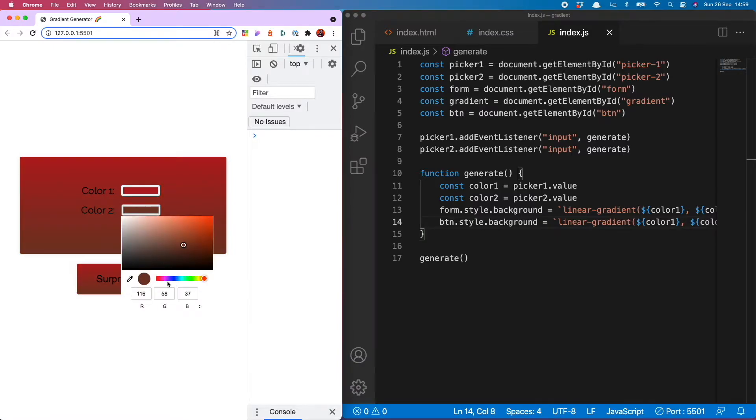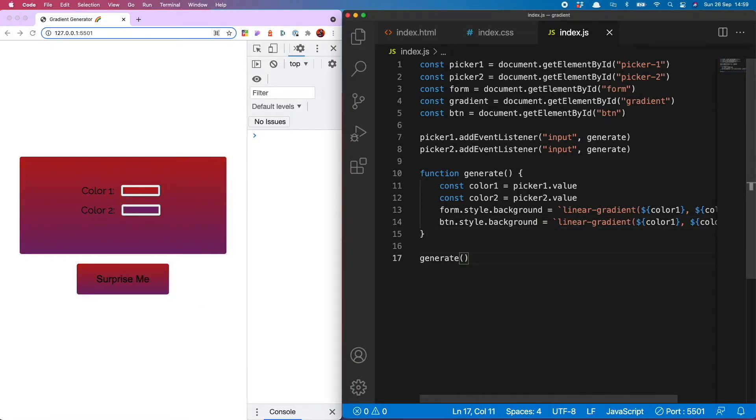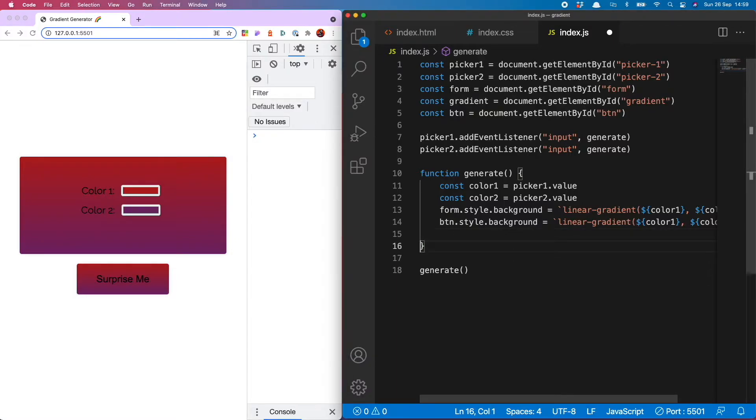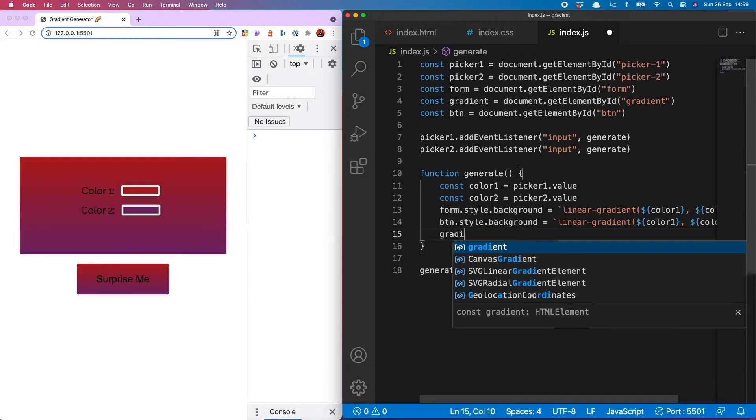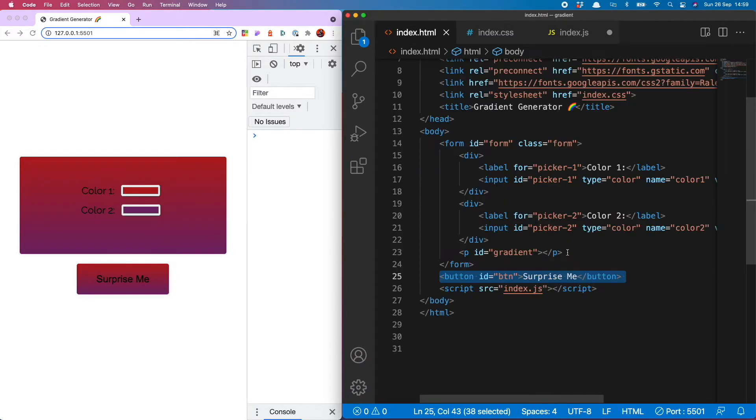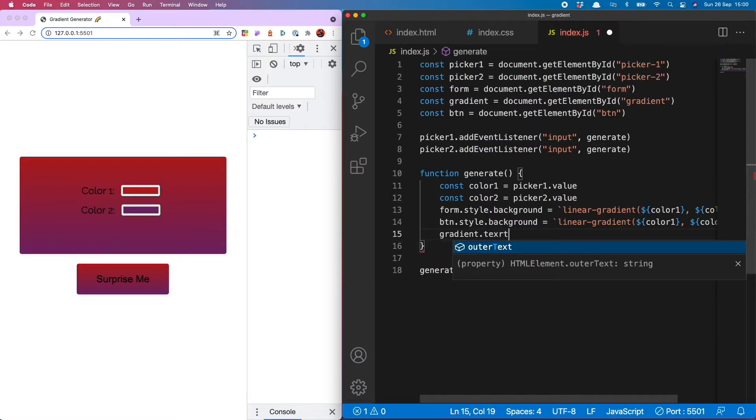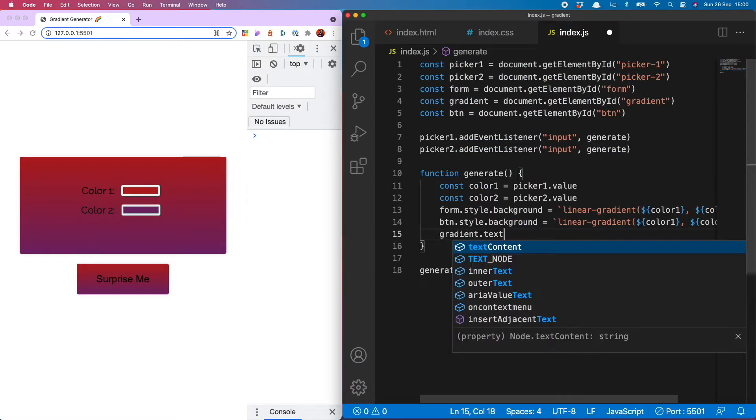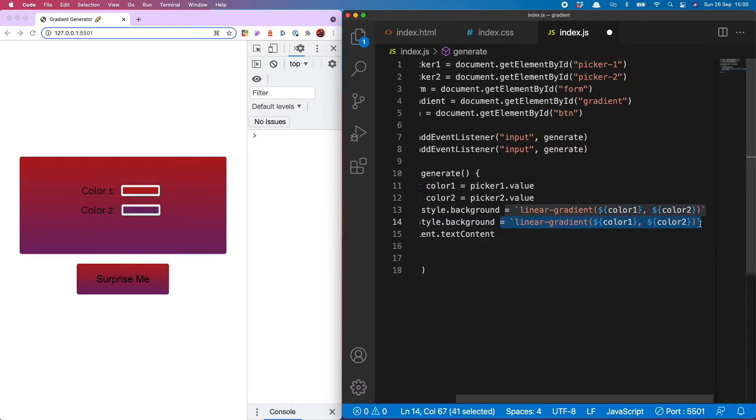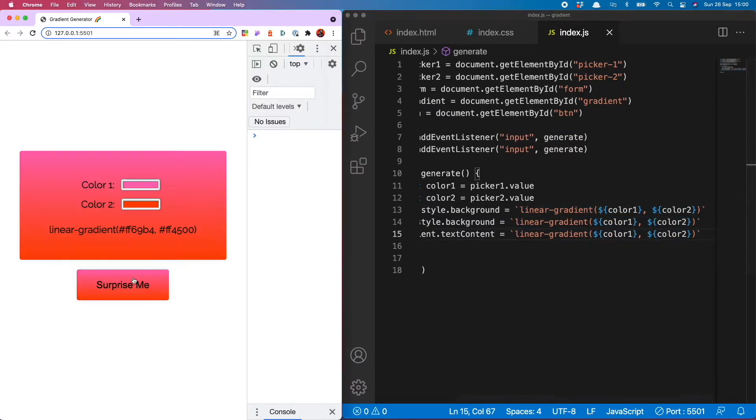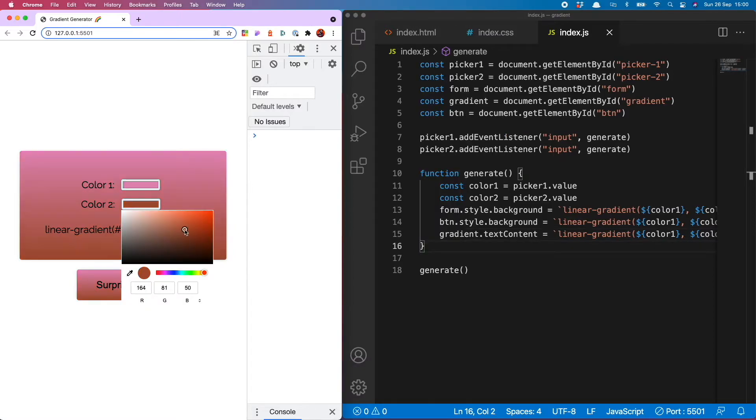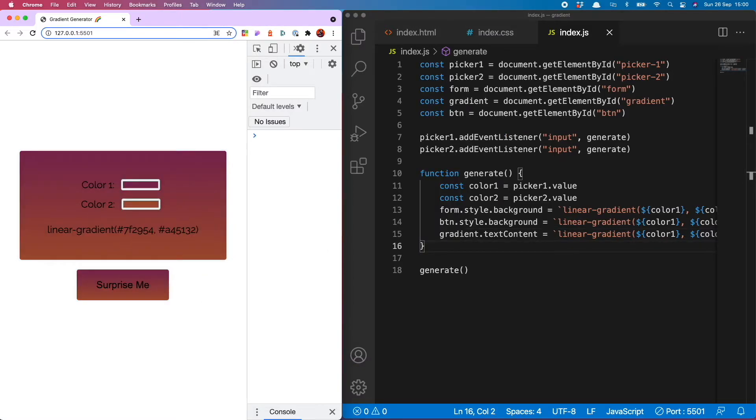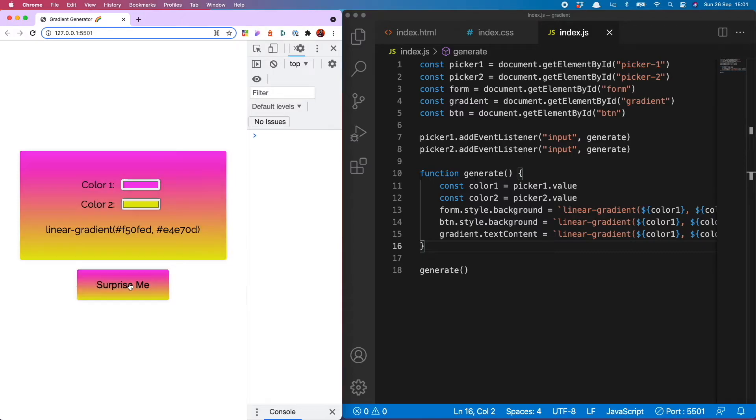Now you'll see my gradient is updating and being added to my form and my button nice. Now I want to display the code for this gradient on the screen so it can be copied and pasted. To do that we do gradient which is the currently empty paragraph and then I'm going to set the text content to equal the same gradient we've declared above. You will see the gradient is now nicely displayed and updating when I select a new color.